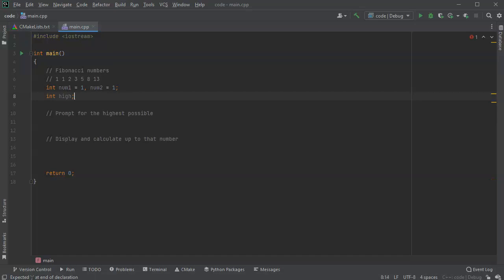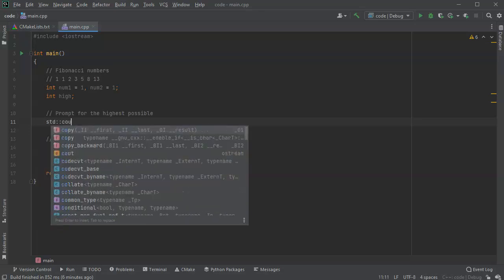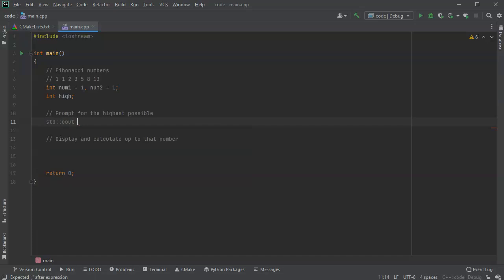All right, here we go. So I will use a cout statement: 'How high do you want the Fibonacci sequence to go?' And then I'll close this.